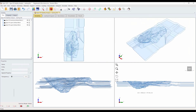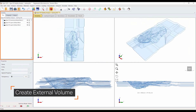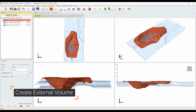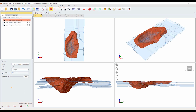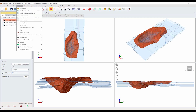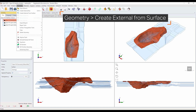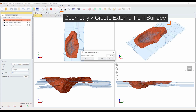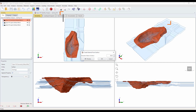Let's create an external volume. In the sidebar visibility pane, select the first entity at the top of the list. This is the pit surface imported from the STL file. From the geometry menu, select the 'Create External from Surface' option. Select OK without changing the default values in the dialog.